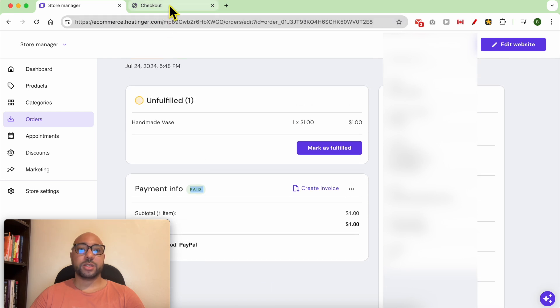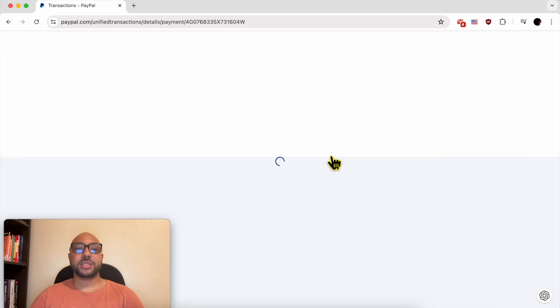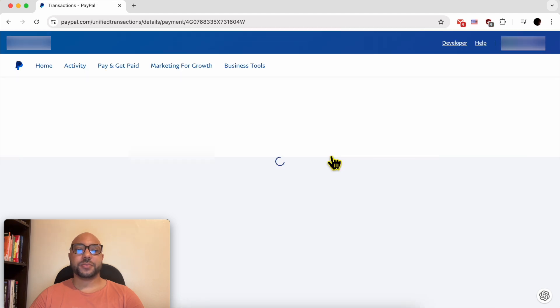Now let's go to my PayPal account. I am now in my PayPal business account and this is my one dollar test order.